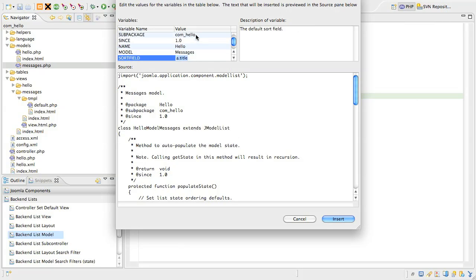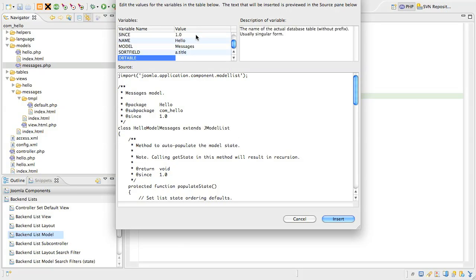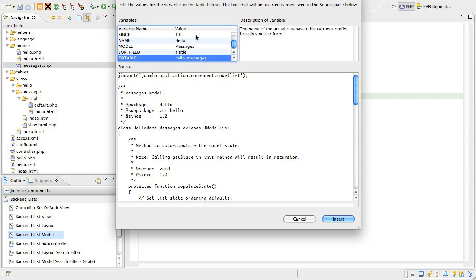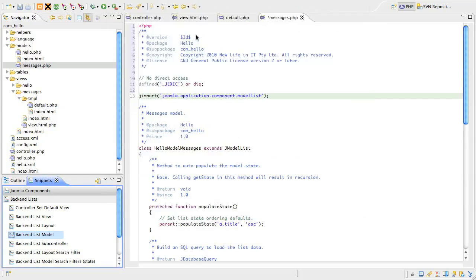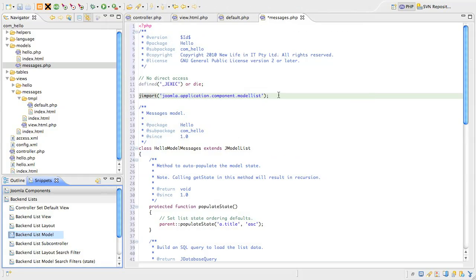After that is a variable for the default sort field for the list. This can be any field in the primary or join tables, but in our case a.title is appropriate. Next, we add the name of the primary database table for the list without the database prefix hello underscore messages. That's all we need to fill in, so insert that snippet and let's have a look at what it generated.